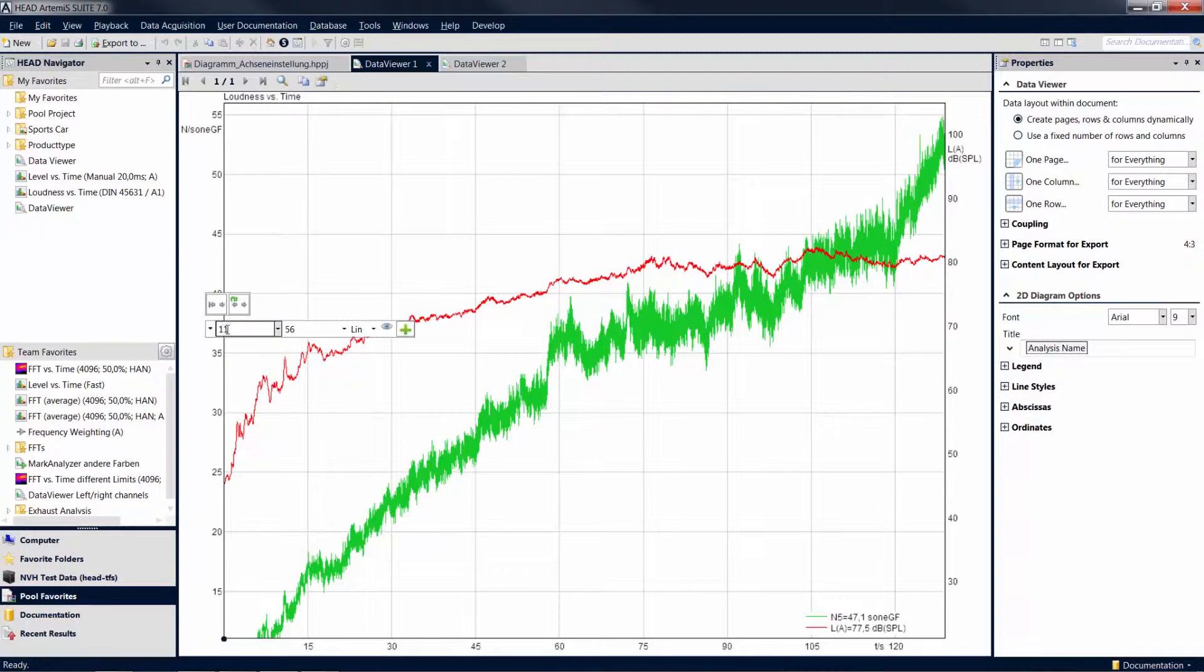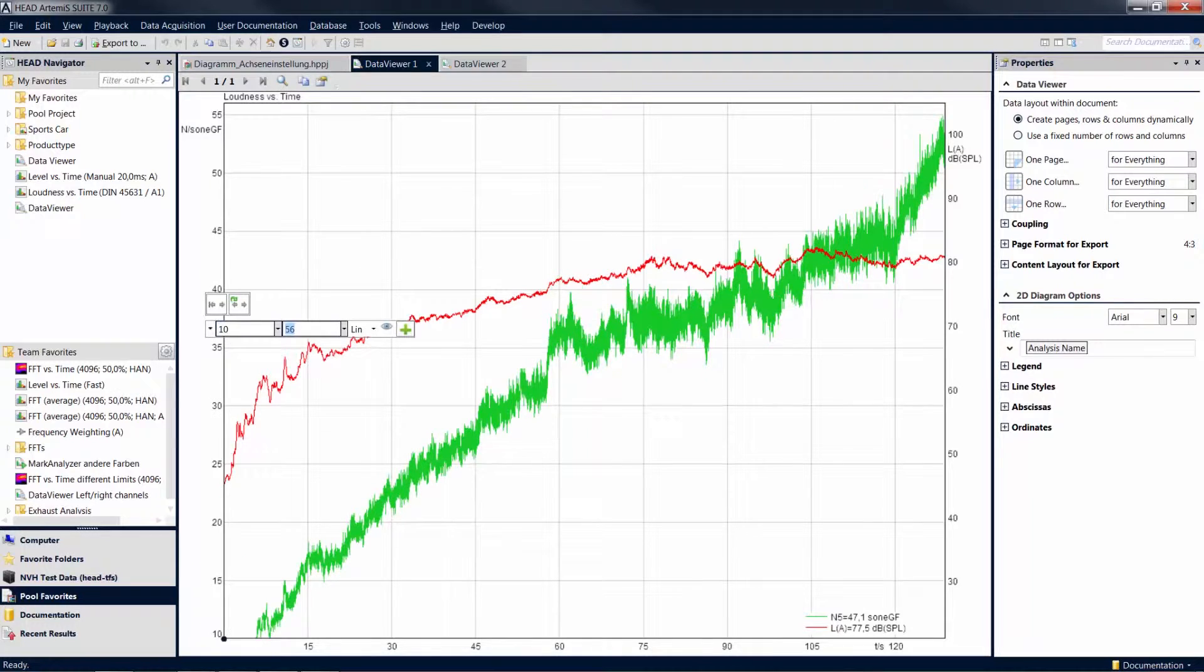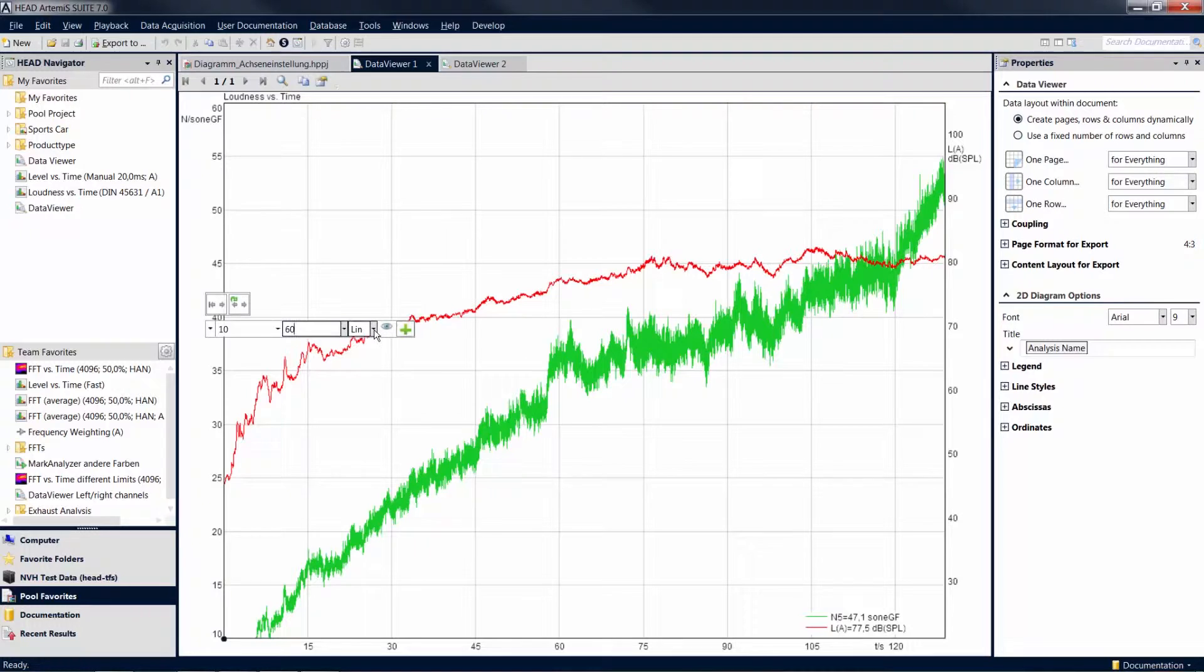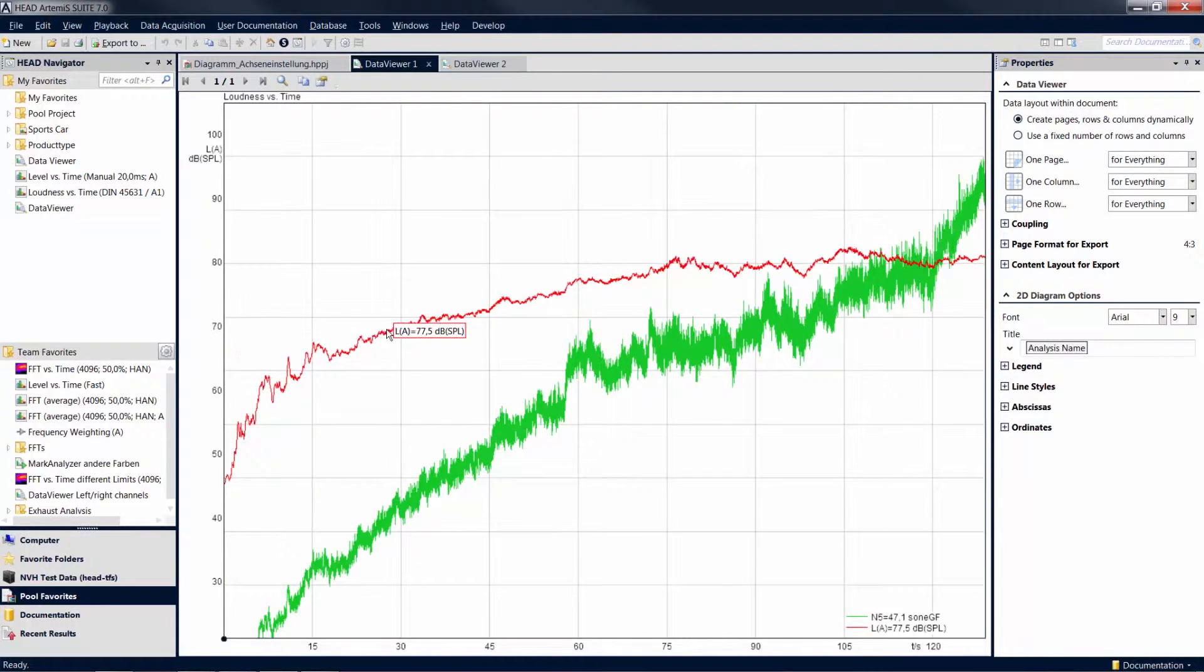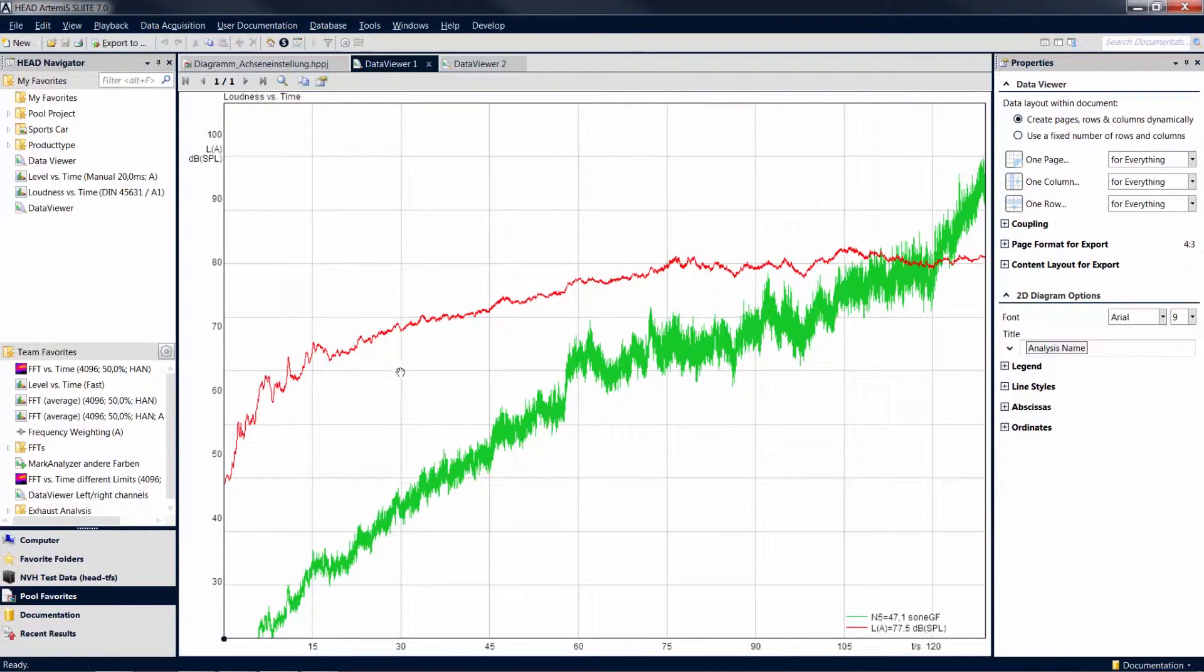You can change the axis section to be displayed by entering the desired upper and lower limits. Here you can also specify the scaling or hide an axis altogether. To make the axis visible again, use the Visible option in the properties tool window.